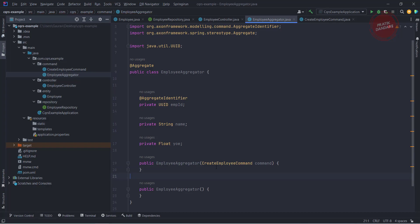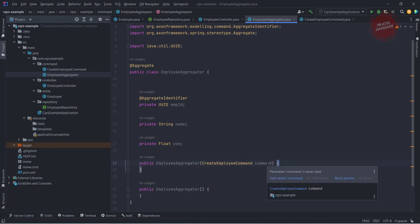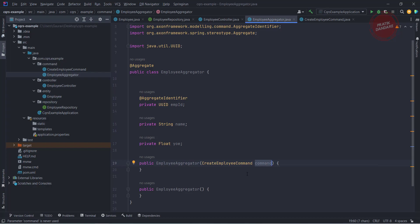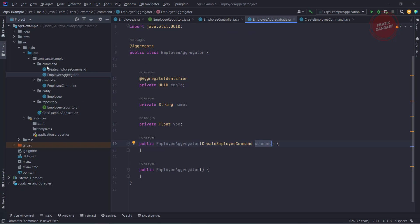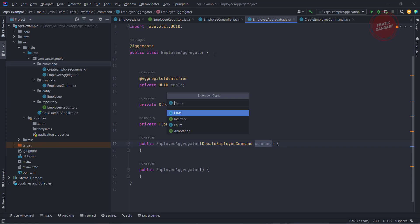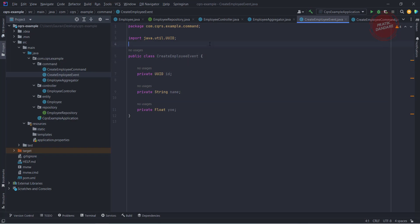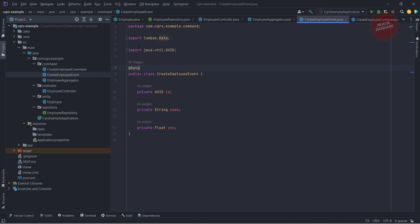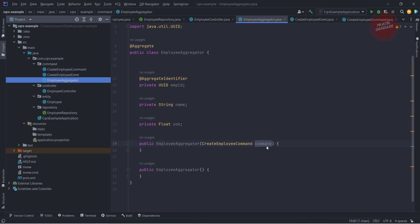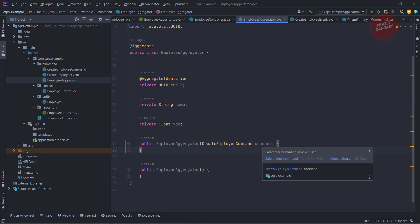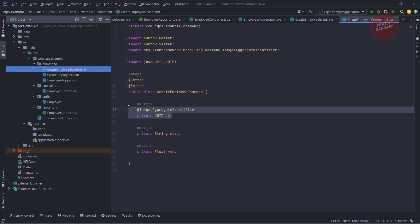So this is what the constructor takes. We are getting the values from the command and we need to set those values into the event. The event is nothing but a POJO — I am creating a POJO called create employee event. I'm adding the Lombok annotation @Data which provides getters, setters, and everything. Then back in the aggregator, I'm getting the value from the command and setting it into the event.